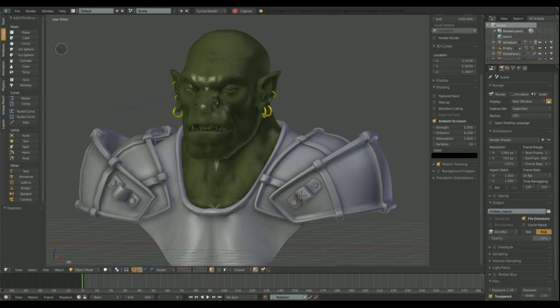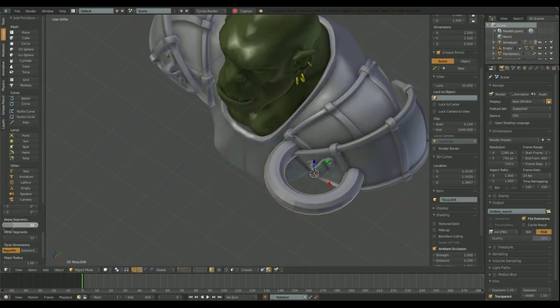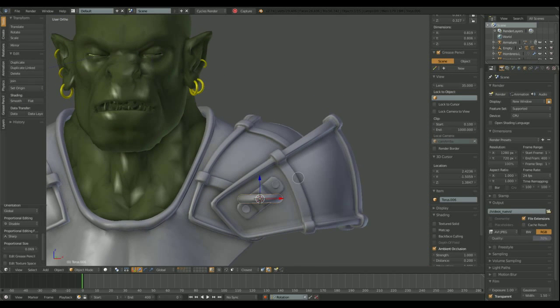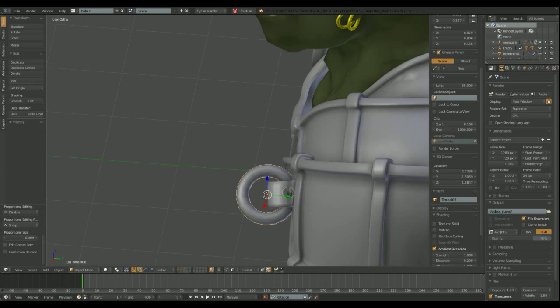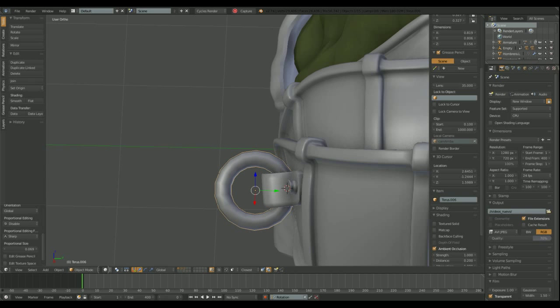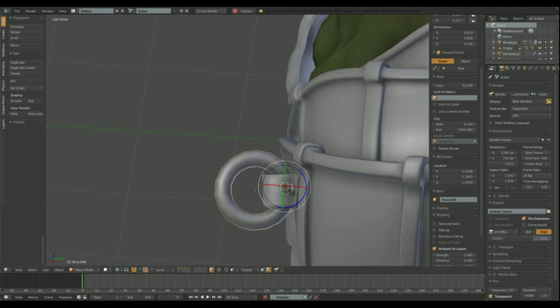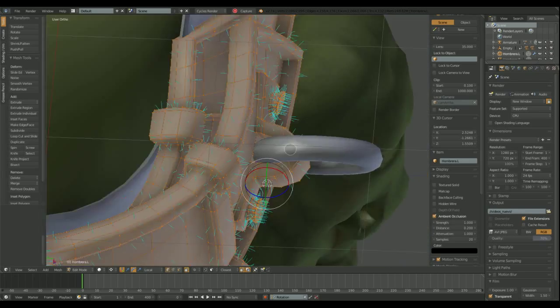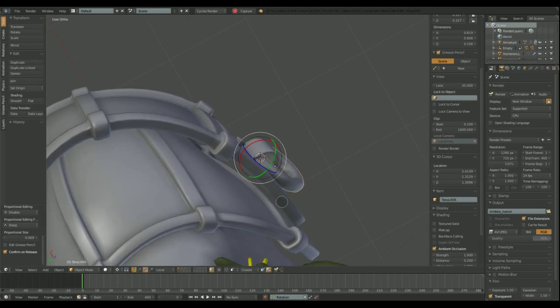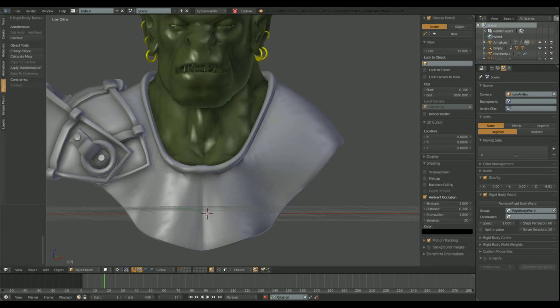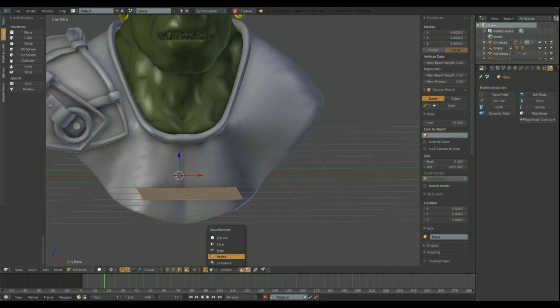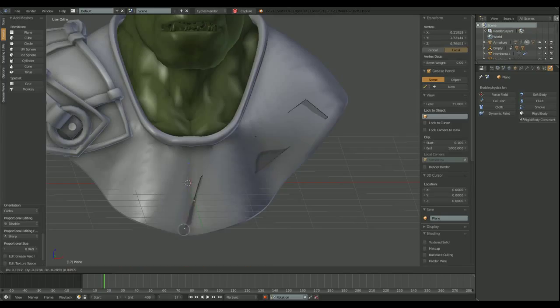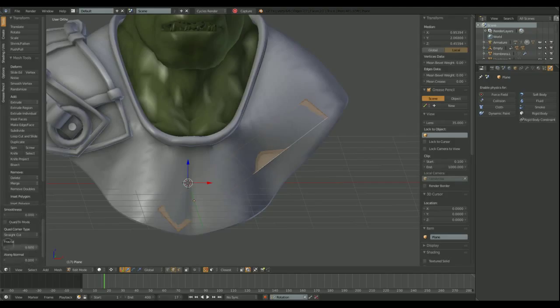I want to add some chains to this armor, so I need to add a torus object to create the rings for the chains. Okay, now. Now I'm making the leather straps for the shoulder plates. I'm using the snap to closest face option to project the new vertices on the surface of other objects.